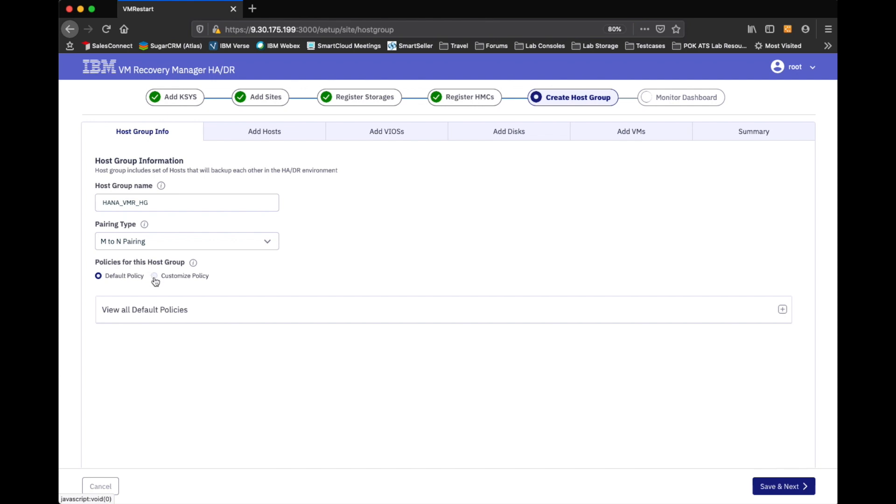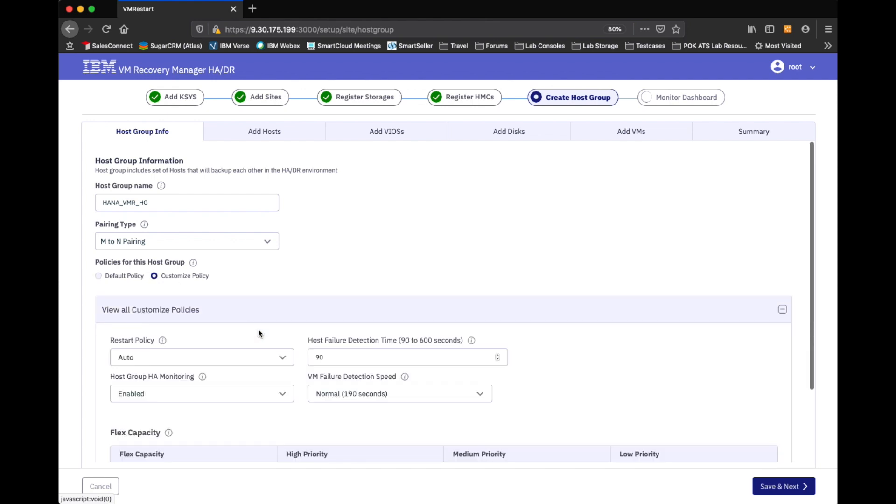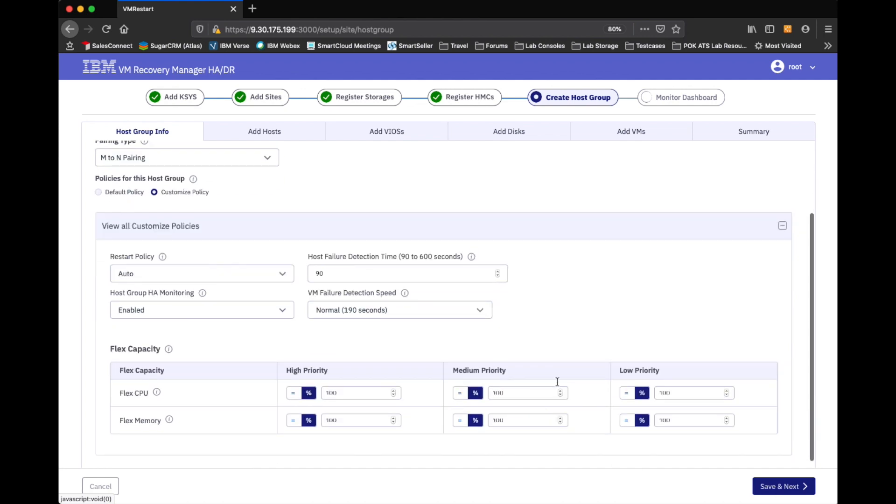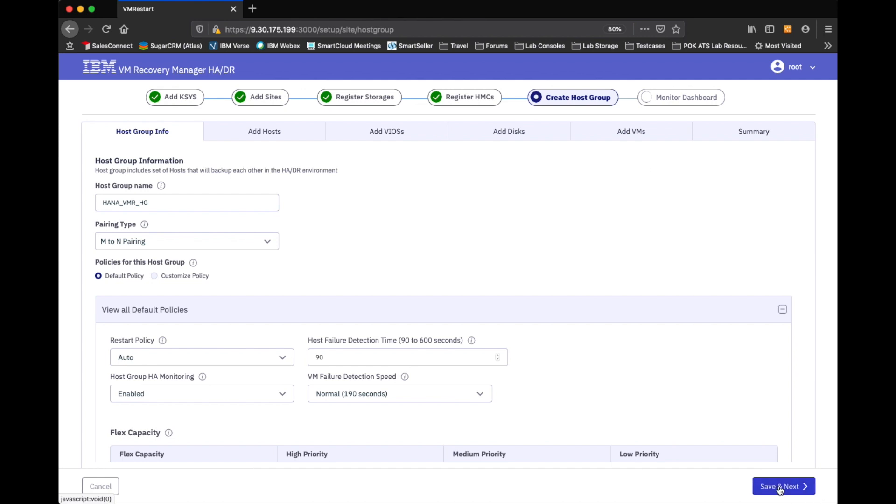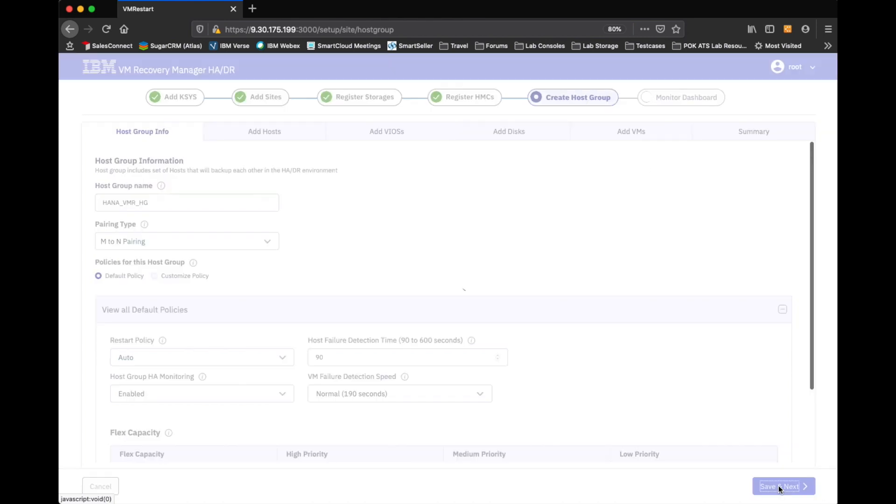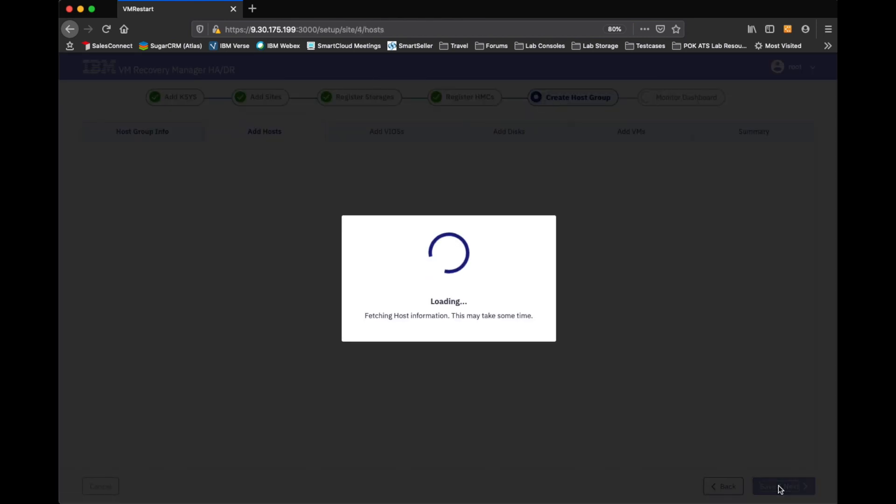And then you can go ahead and customize the policies if you'd like. You can see how you've got host failure detection rate defaults. You can slow it down or speed it up. You can go ahead and enable the monitoring. And then do some of the flex capacity tuning. I'm going to take pretty much the default stuff in my environment. And we'll go ahead and proceed. And you'll see that here it's actually tabbed. So, it's asking me for a host group name. And then I'll go through all of the additional tabs up on the very top. So, let's go ahead and save and go on.